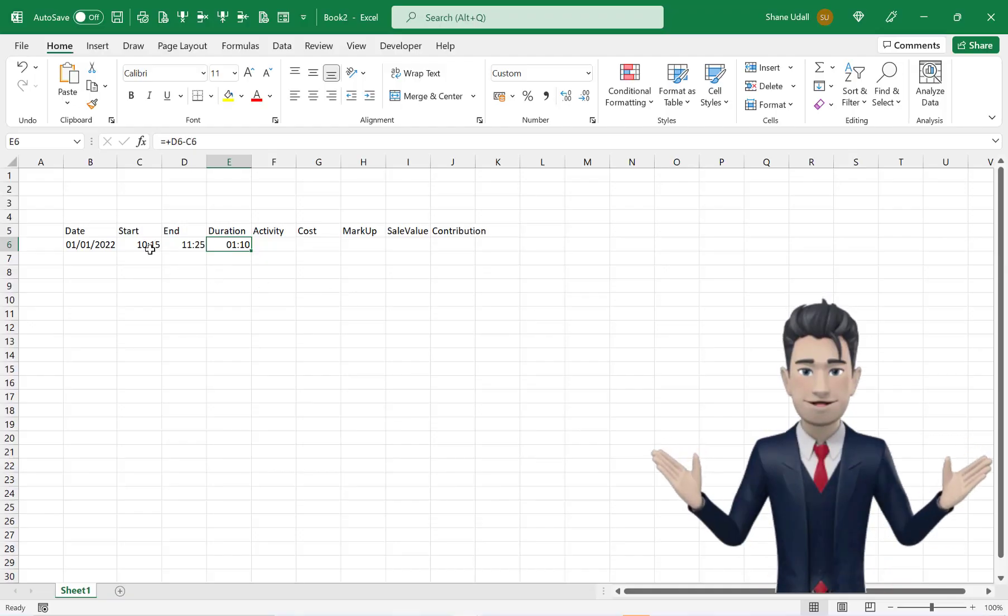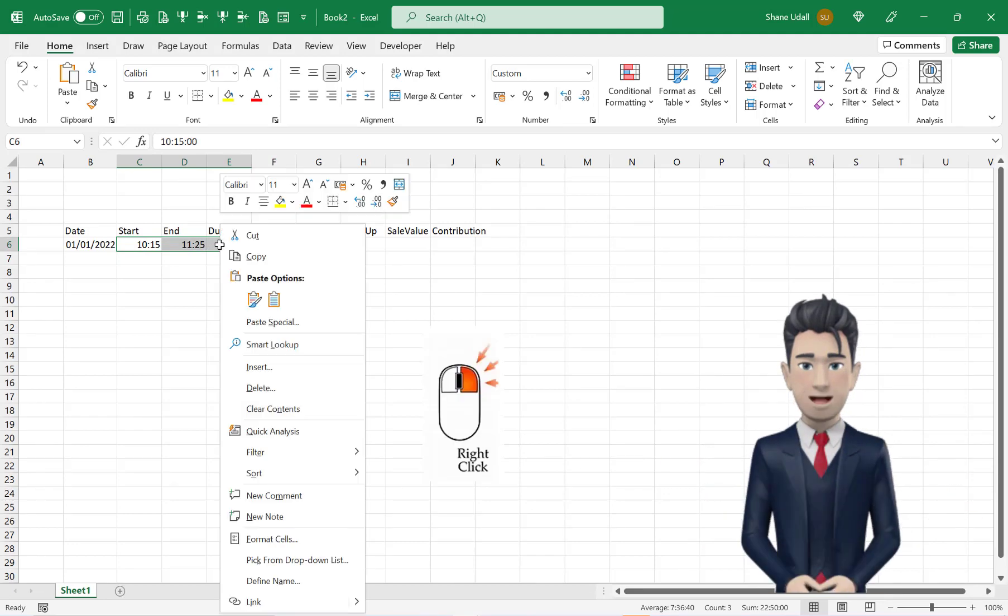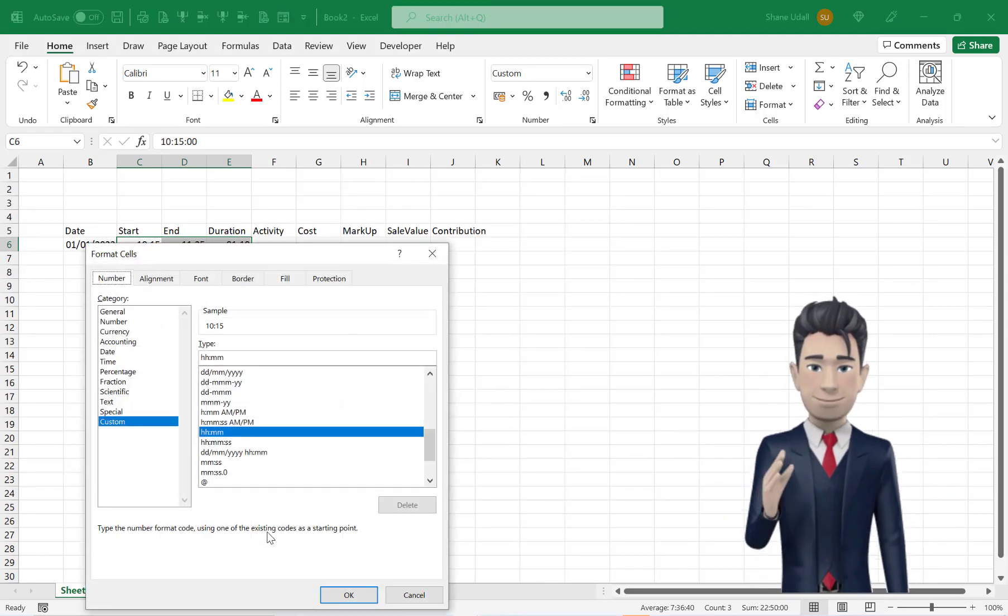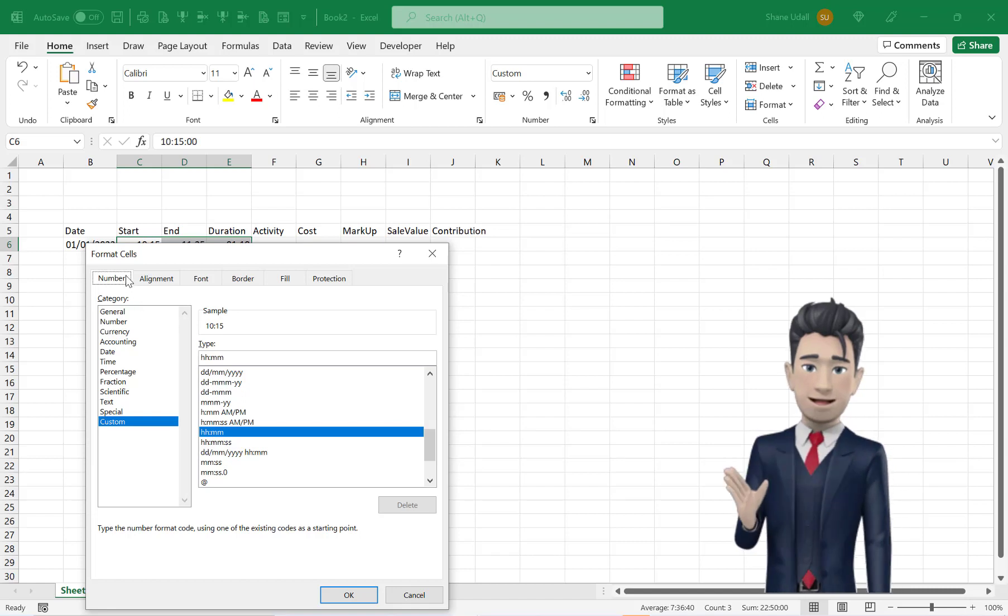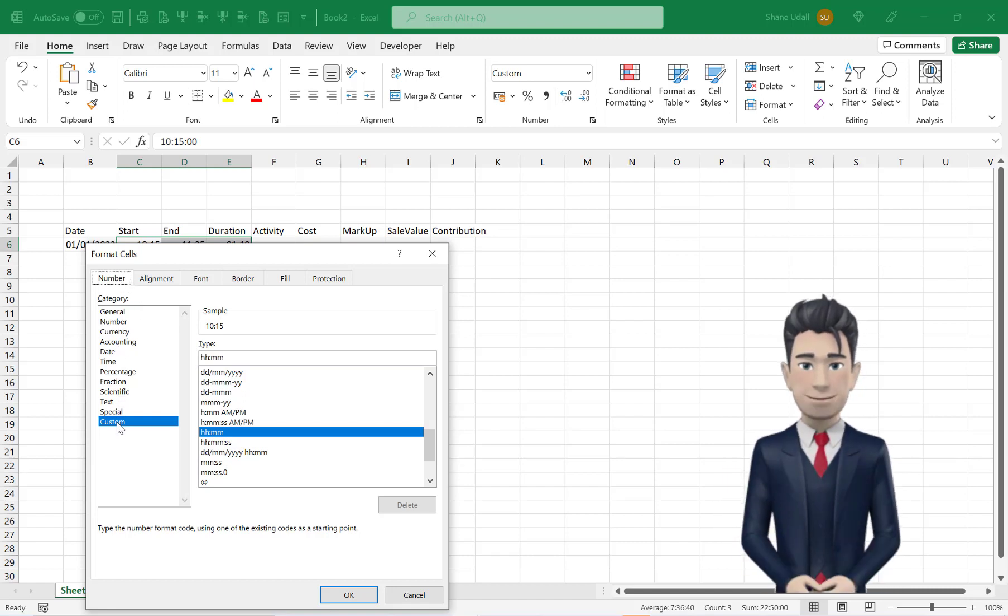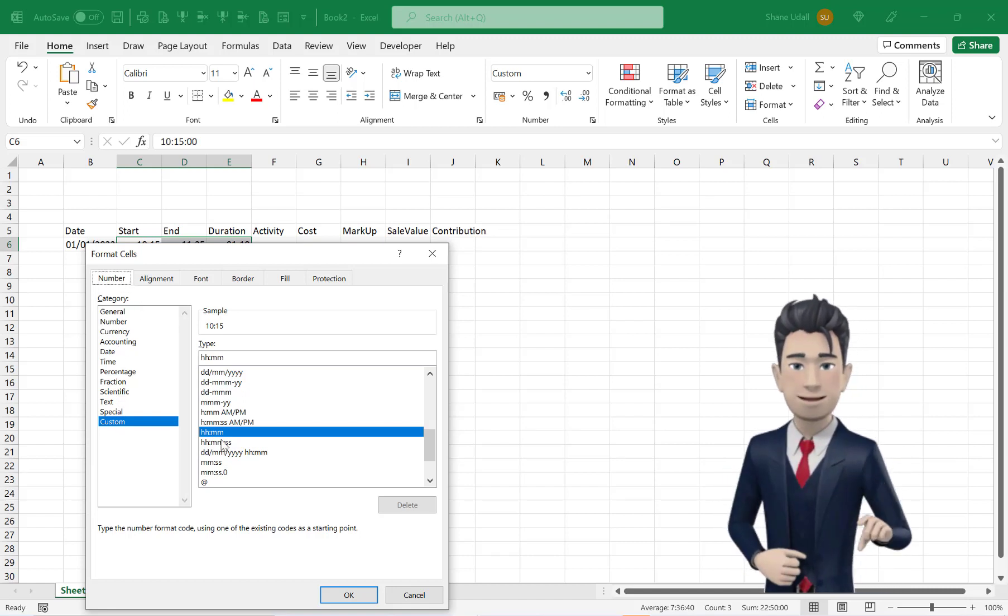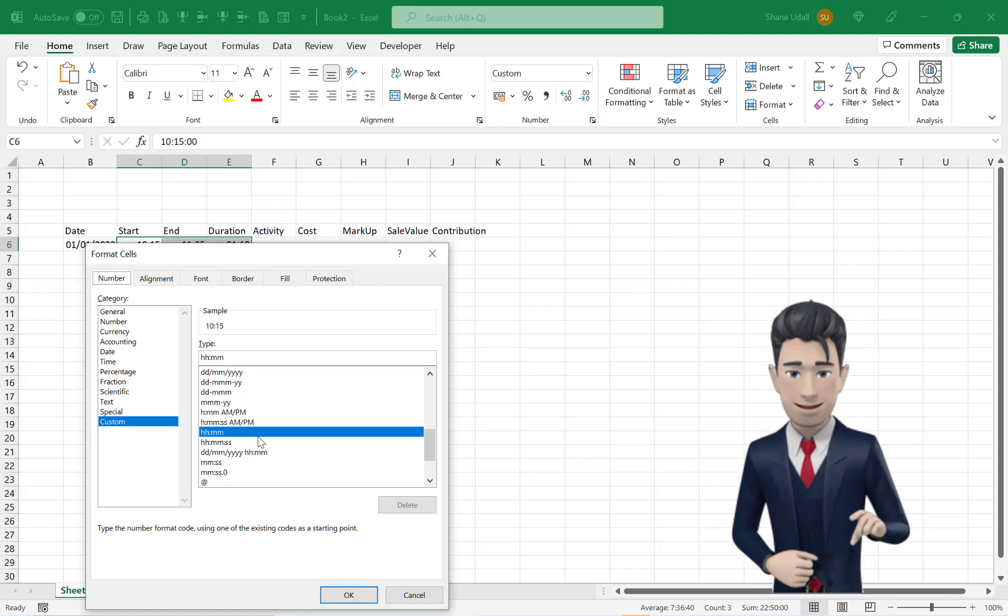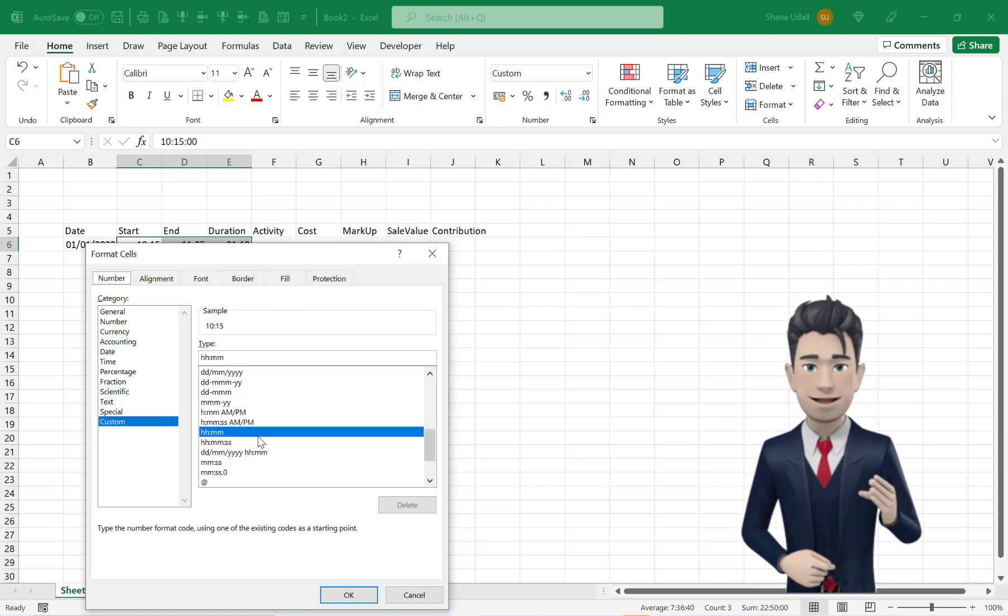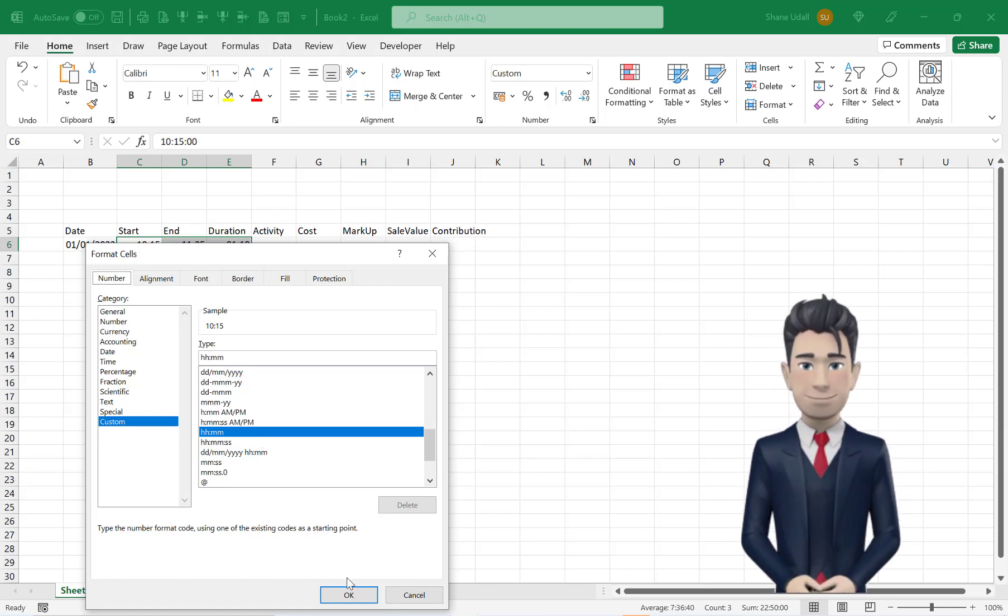With C6 through to E6 highlighted, right click your mouse and pick up the format cells option. From the numbers tab select custom and then the hh:mm option.